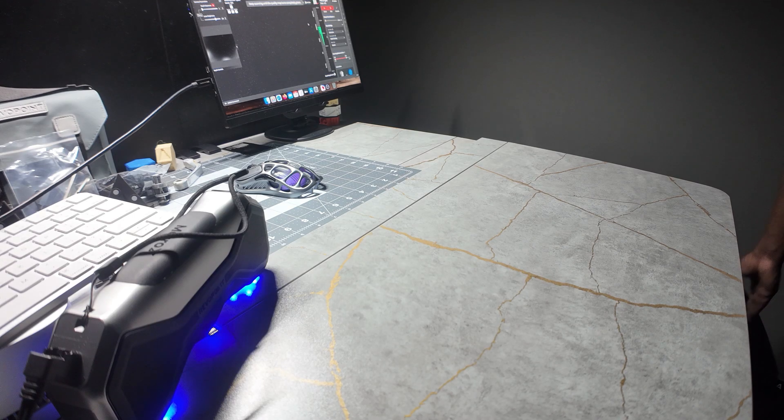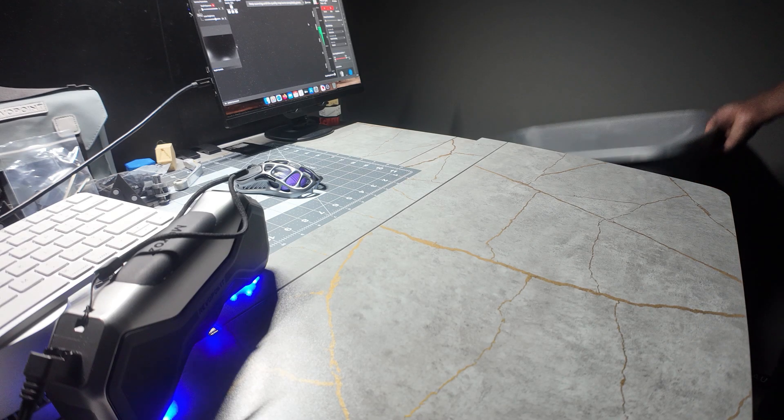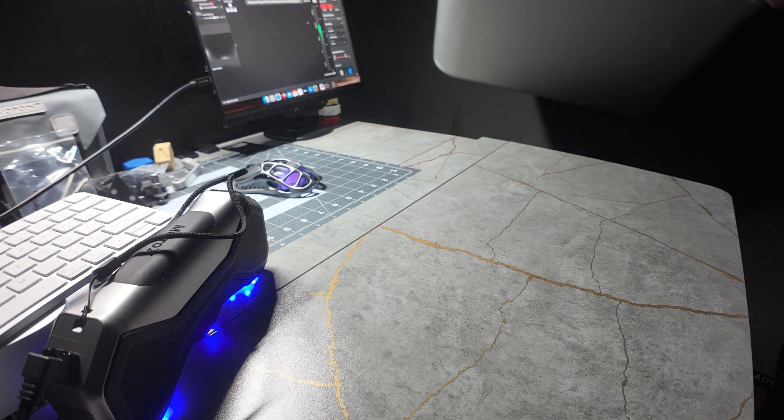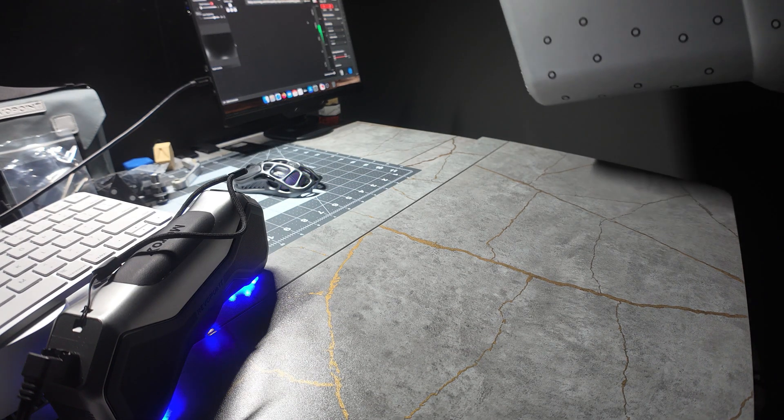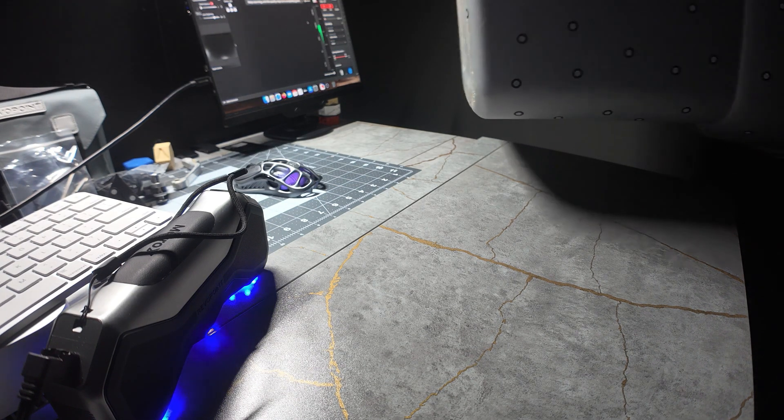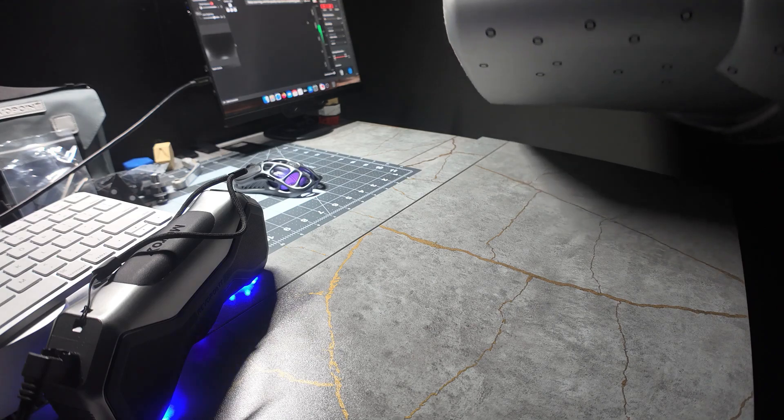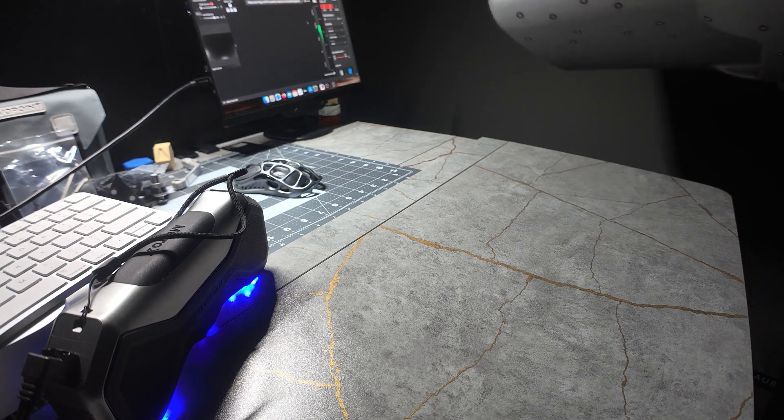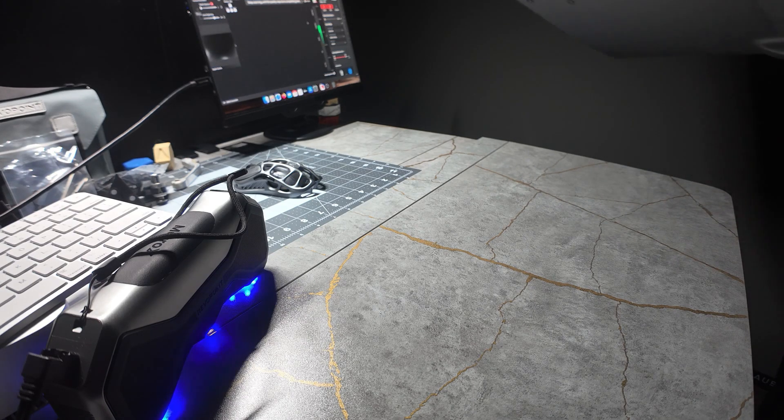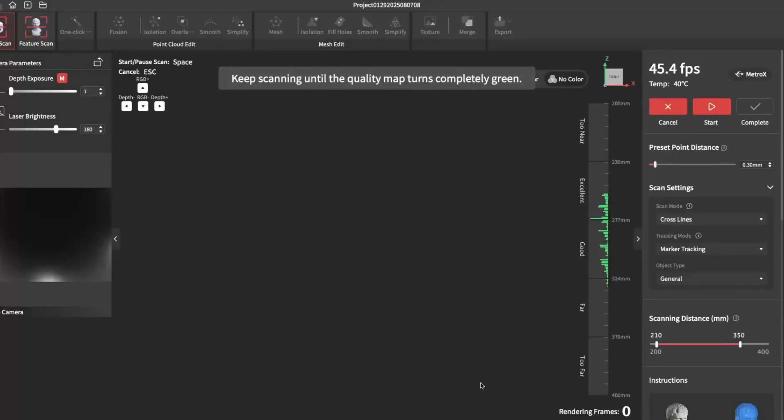You can also place the markers on something large, like a car, or right here I'm using an 18-gallon bin. Just make sure whatever you're placing the markers on happens to be something solid.